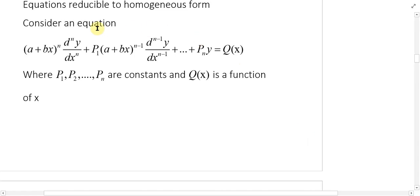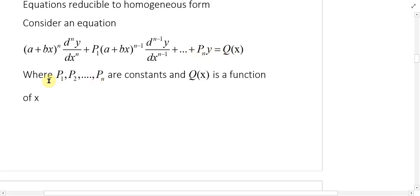Phir, jis tarah se homogeneous equation ko hum linear differential equation with constant coefficient mein change karte hain aur phir solve karte hain, vahi procedure hum in equations mein apnayenge. Iske liye hum ek equation consider karte hain: (a + bx)^n (d^n y/dx^n) + p1(a + bx)^(n-1)(d^(n-1)y/dx^(n-1)) + ... + p_n y = Q(x), jahaan p1, p2, ..., p_n constants hain aur Q(x), x ka koi function hai.